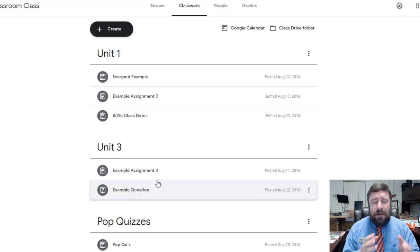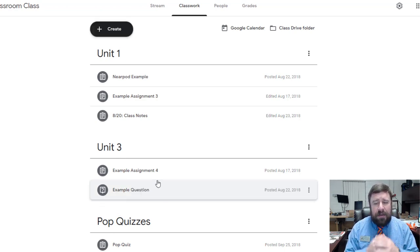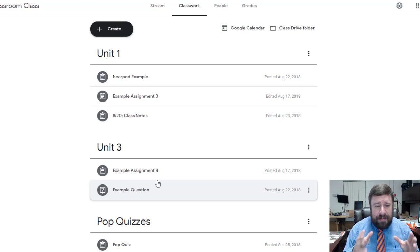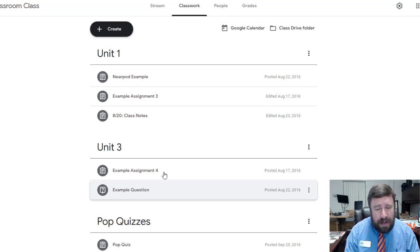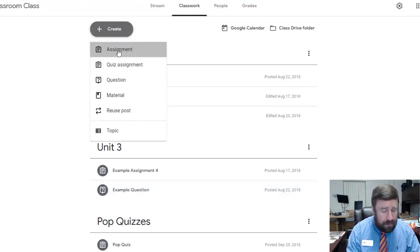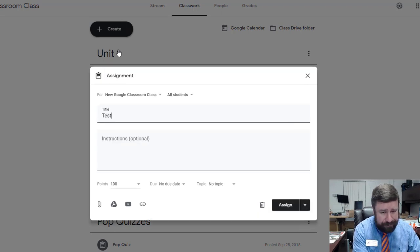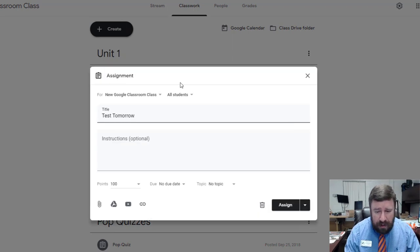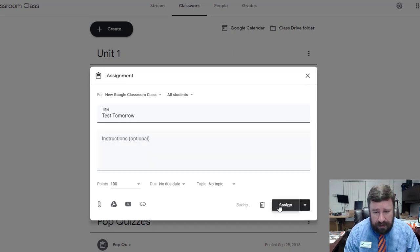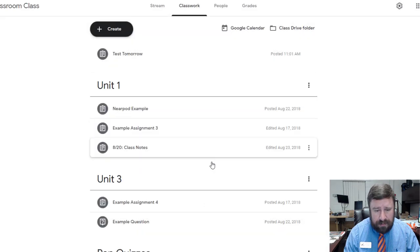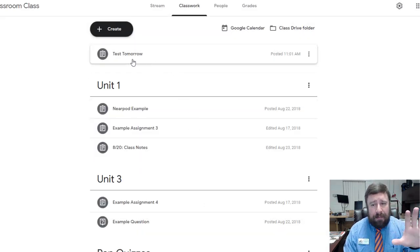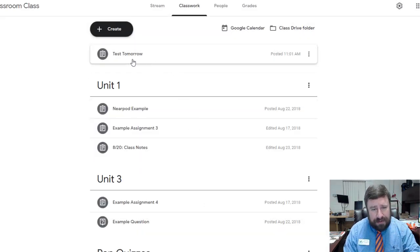I can organize it simply by clicking and dragging, which is fantastic. And so now whenever I create something new in Google Classroom, and we'll make that an assignment, just for example, it posts to the top instead of posting to the bottom.